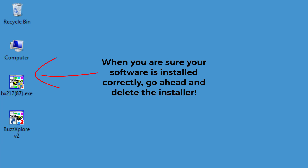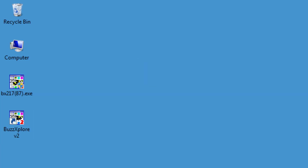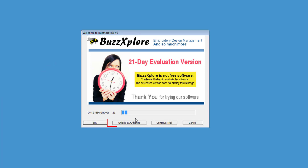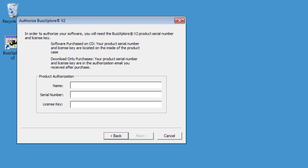When you run BuzzExplorer the first time, you will see a trial dialog. Choose Unlock and Authorize and enter your serial number and license key. If you have trouble with the software accepting the key, remember that there are no letter O's or I's in the software license key or serial number — only zeros and ones.